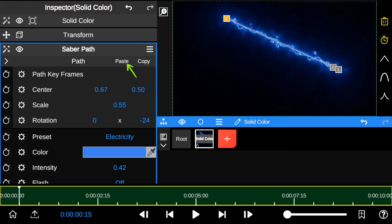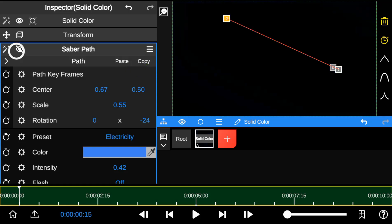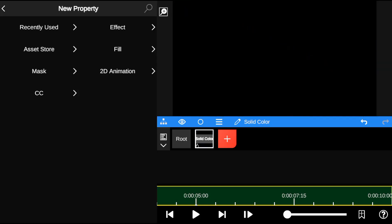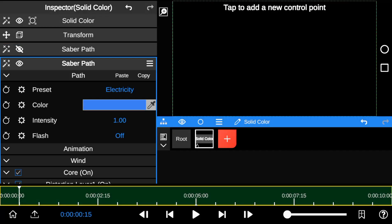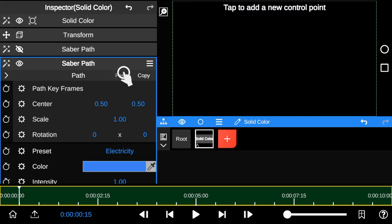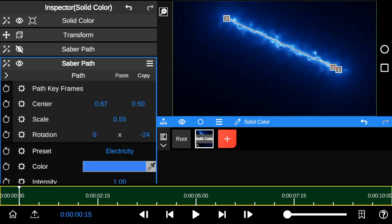And the rotation property rotates the outline. The paste and copy property allows you to copy and paste transformations or animations applied to the saber outline.